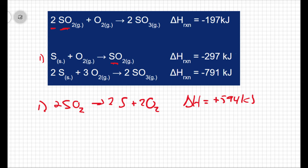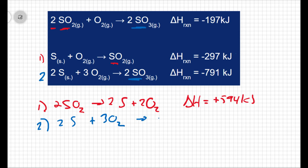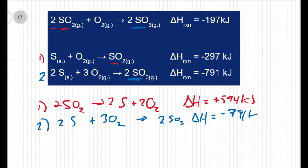Let's look at the second reaction. This one actually looks okay. In the overall reaction, I need two moles of sulfur trioxide as a product, and this reaction gives me two moles of sulfur trioxide as a product. So I'm going to leave this one alone and write it as: two moles of sulfur plus three moles of oxygen give two moles of sulfur trioxide. My ΔH stays as −791 kilojoules.